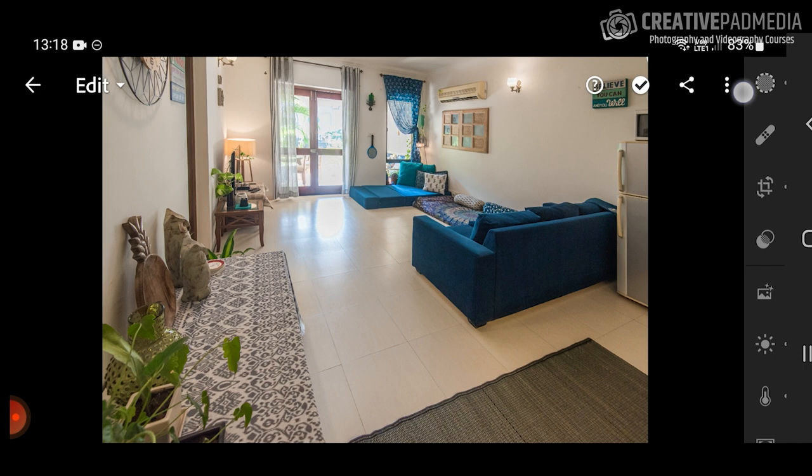Let's start with batch editing. This is called batch editing — when you have a group of photos, you edit one of them and then you sync the settings from one to another. This is very easy to do.